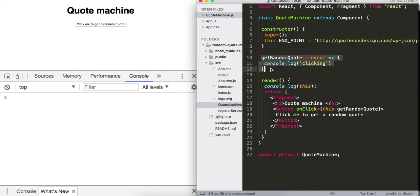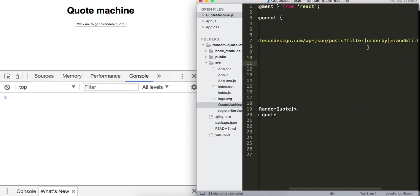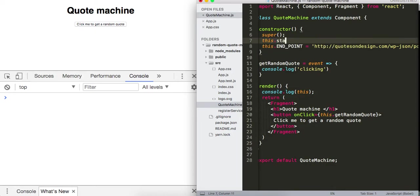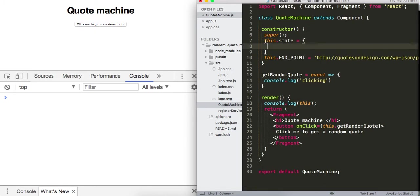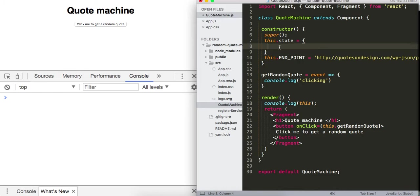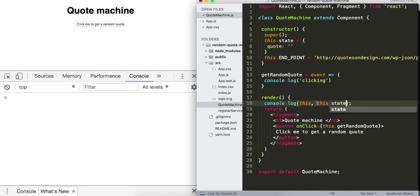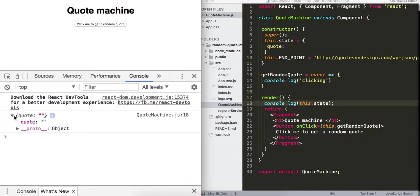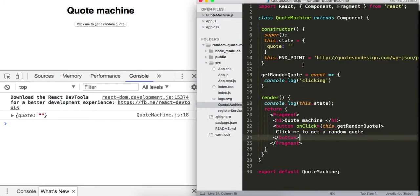I don't want to redefine that endpoint every time we invoke the function. Now let's get our random quote. I'm going to set some state here — this.state — with a quote property that starts as an empty string. Let's also look at what state is: just an empty quote object right now.